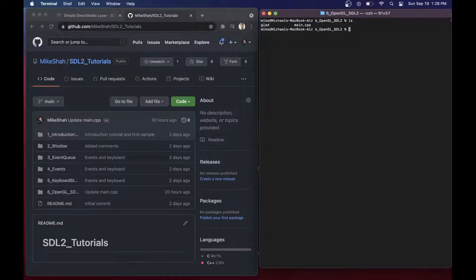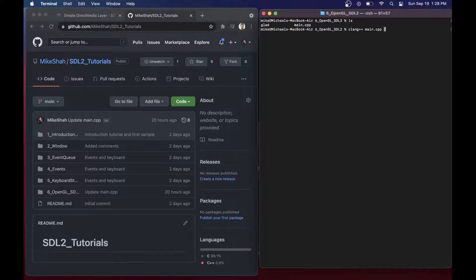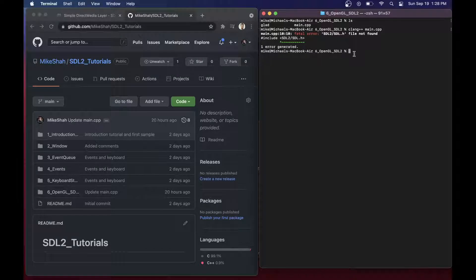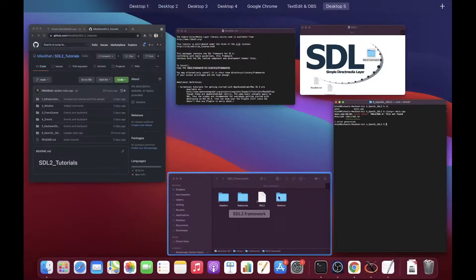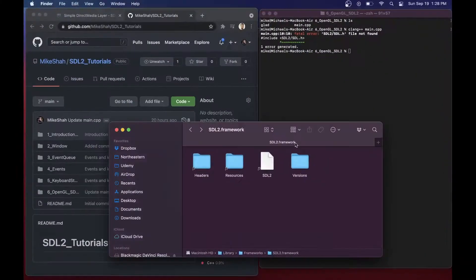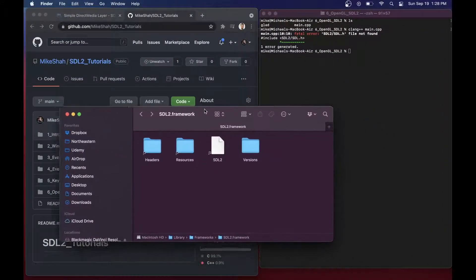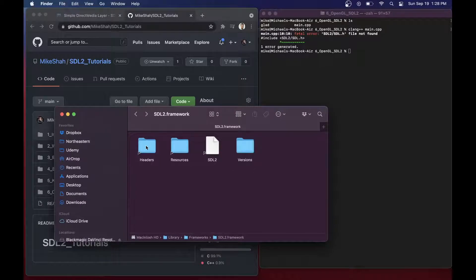Since we're just going to be working with Clang++ and already happen to have run that command, I have Clang available. Let's try to compile our source. I'm going to just run Clang++ and then the main.cpp file to try to compile it. What we're going to notice is that we can't find the SDL header file path.